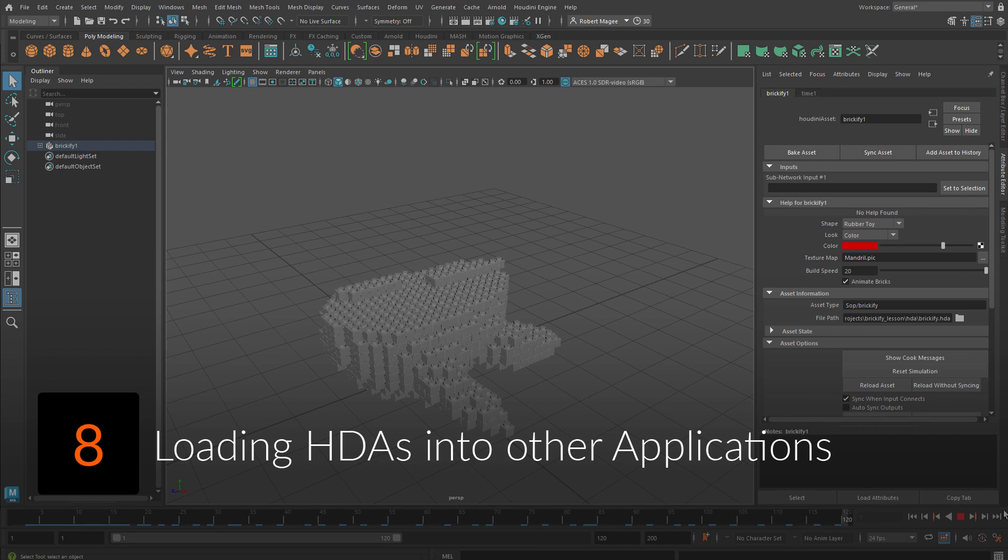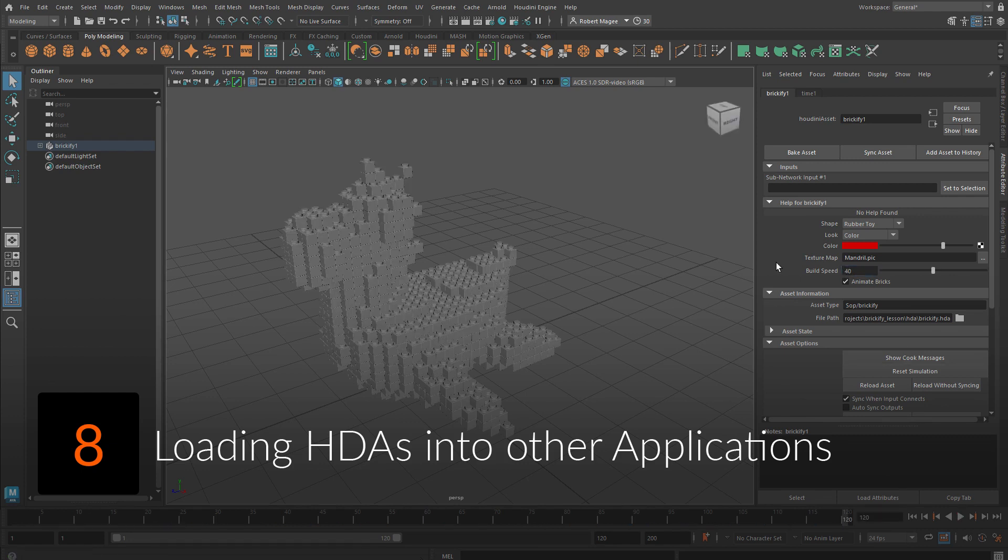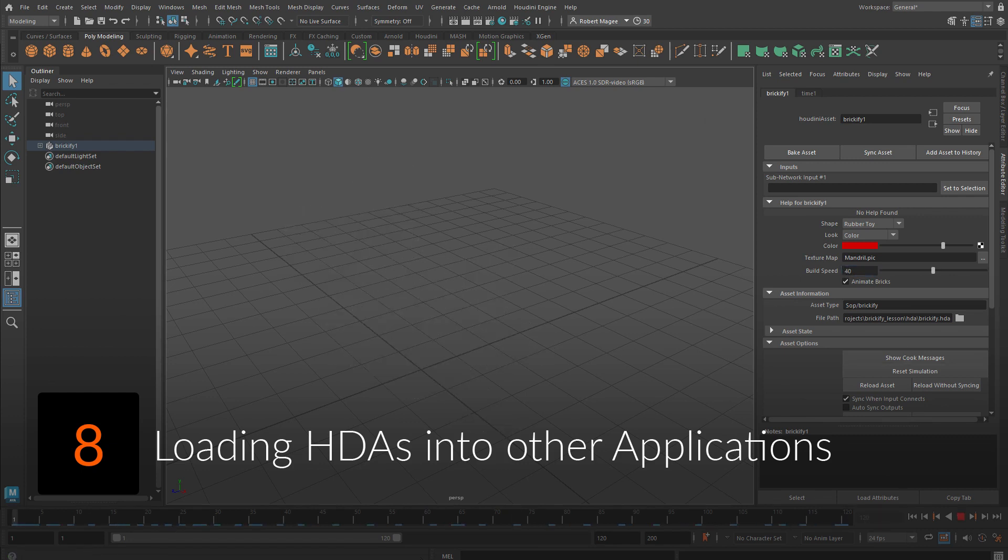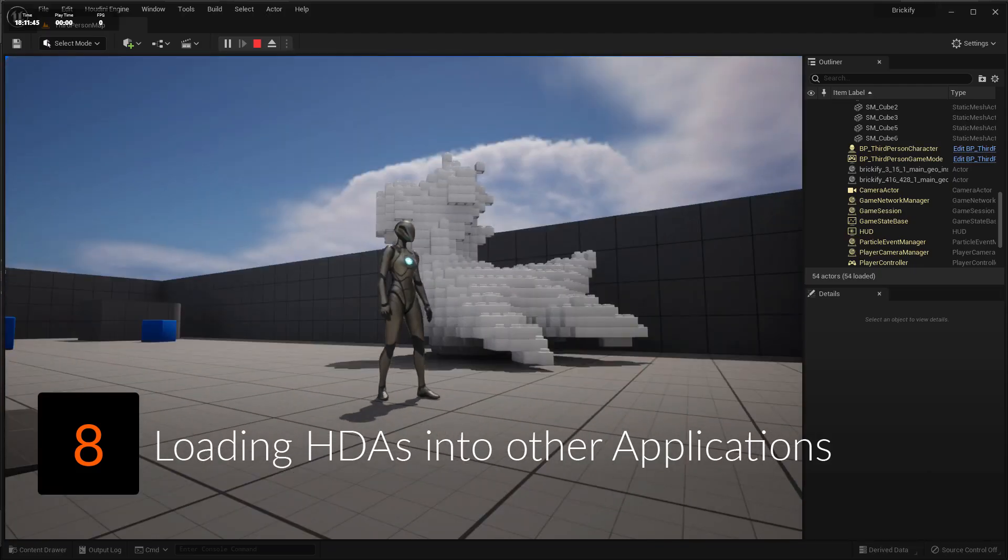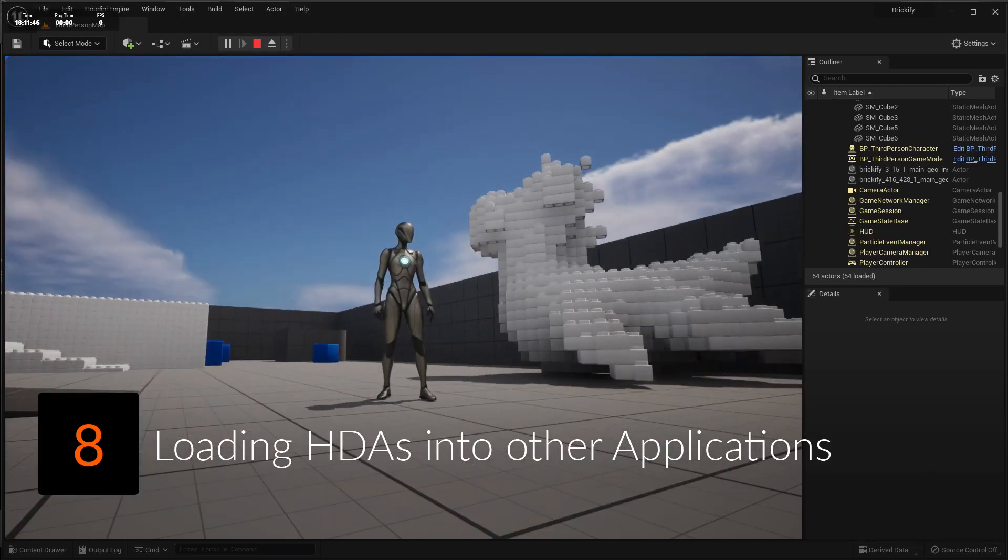And then load the Brickify asset into host applications such as Autodesk Maya and Unreal using Houdini Engine plugins.